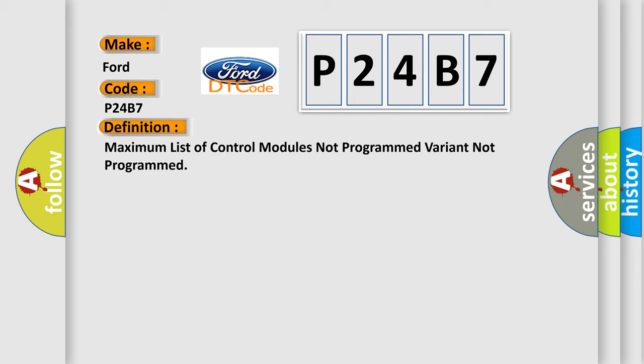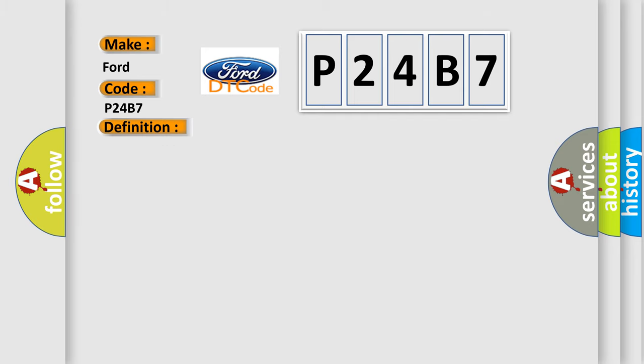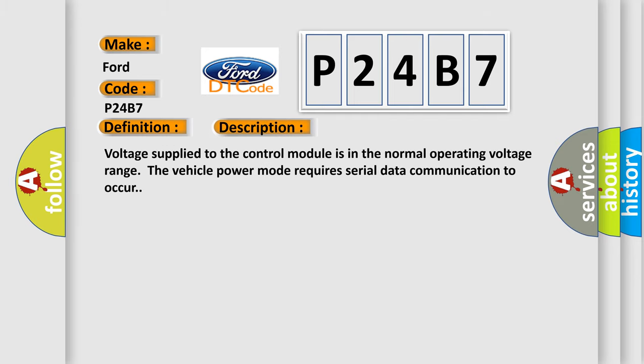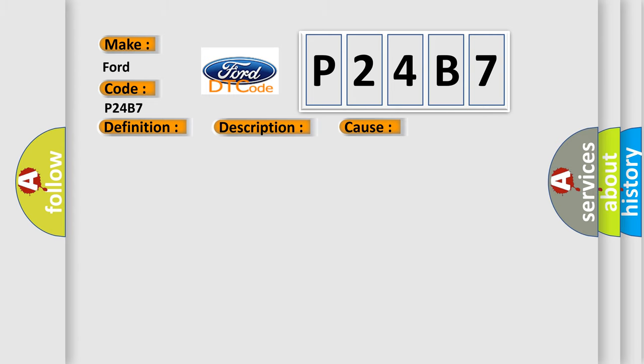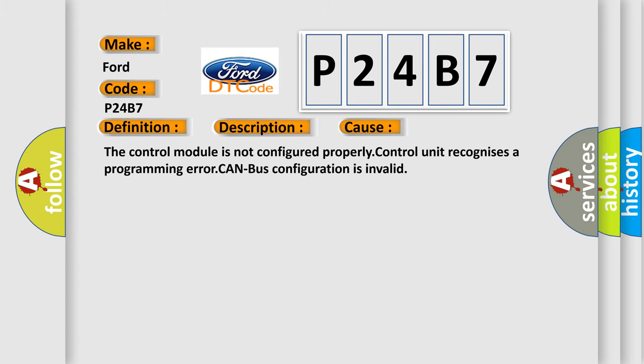And now this is a short description of this DTC code. Voltage supplied to the control module is in the normal operating voltage range. The vehicle power mode requires serial data communication to occur. This diagnostic error occurs most often in these cases: The control module is not configured properly, control unit recognizes a programming error, CAN bus configuration is invalid.